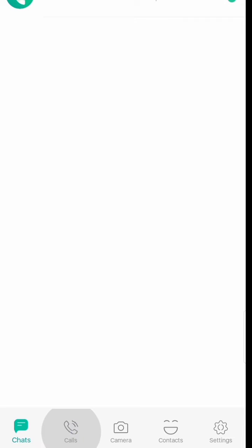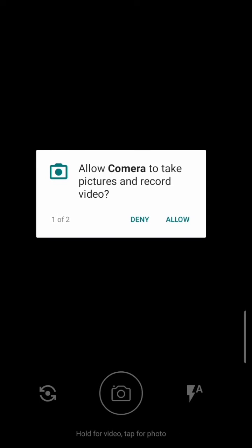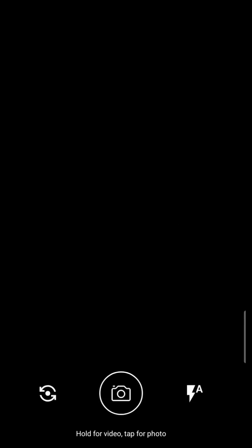Here you can see the Chats section, and after that here you can see the Calls section where any calls will appear. You can also see missed calls if someone missed a call to you. And here you can see the camera.